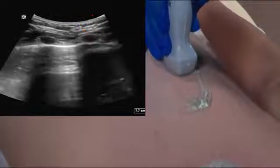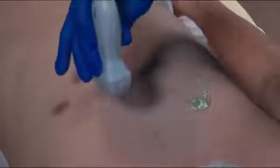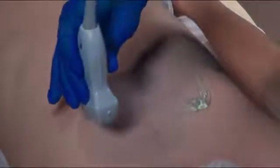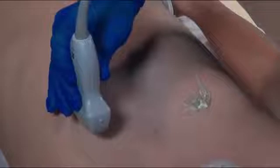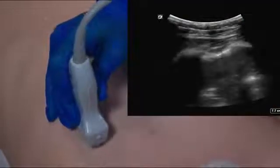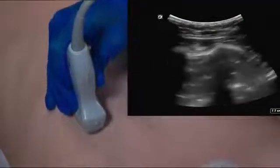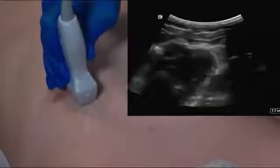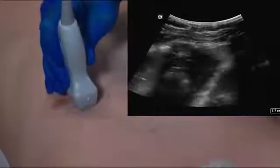After we've done this on the right side, we're going to repeat the procedure on the left. Again, in the mid-clavicular line just above the nipple, we're going to place the transducer down and drag it several centimeters until we're just below the nipple.